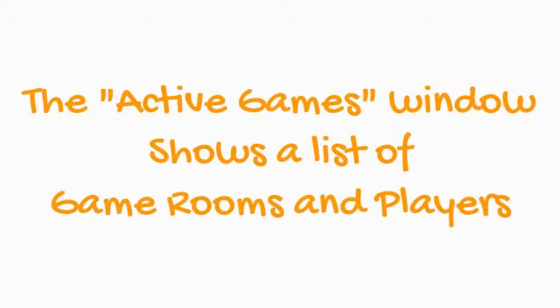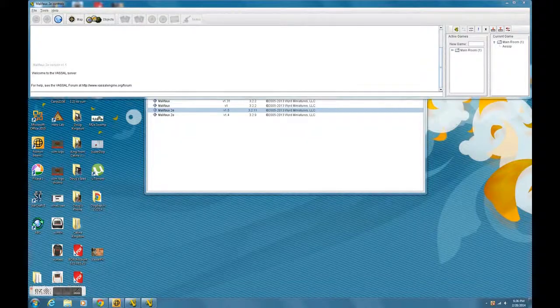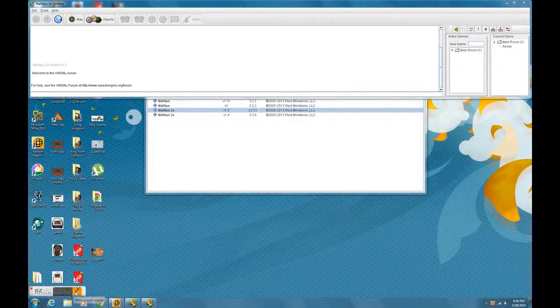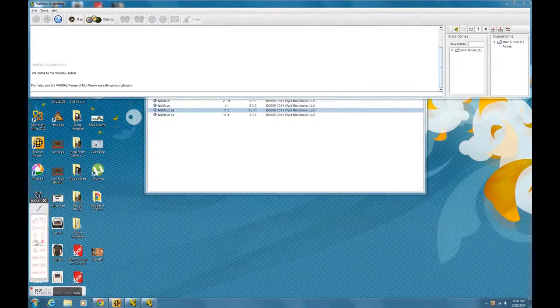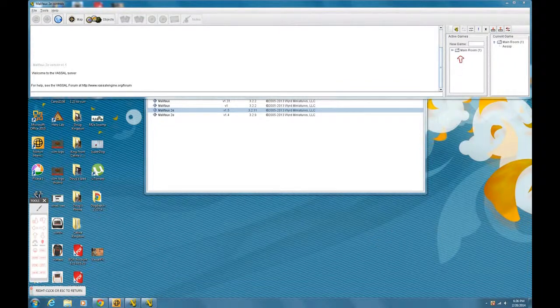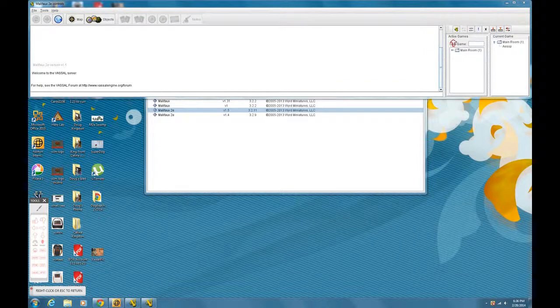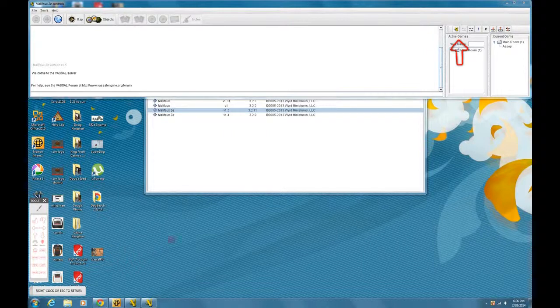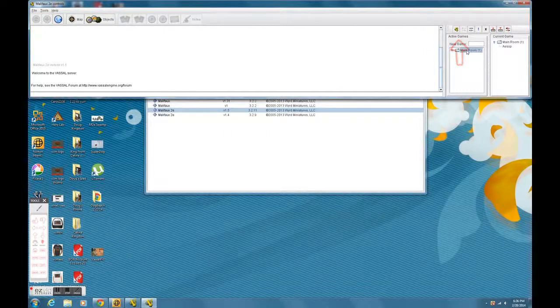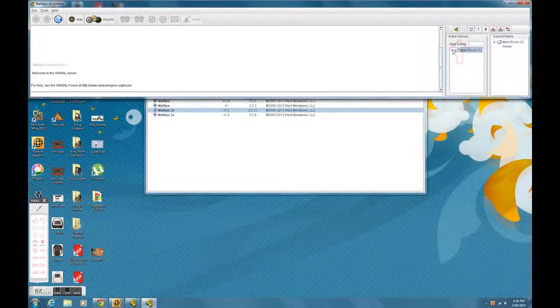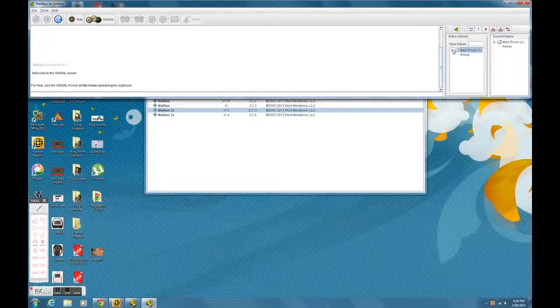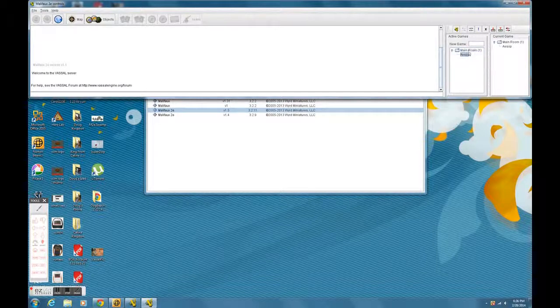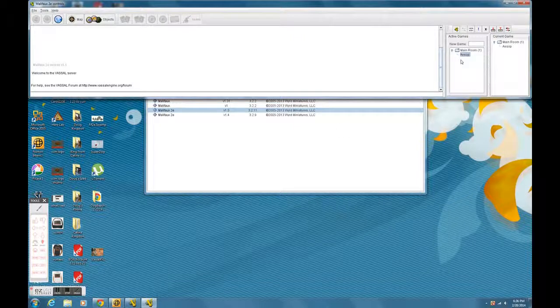So now that you've made it into Vassal, the first place you're going to want to look is the Active Games window. The Active Games window is on the top right. It shows you a list of all the players who are currently logged into Vassal, all the rooms that are open. In this particular window there's only the main room, so no other games are really active at this time. But this Active Games window really gives you a breakdown of everything that's going on currently in Vassal, in the M2E module.